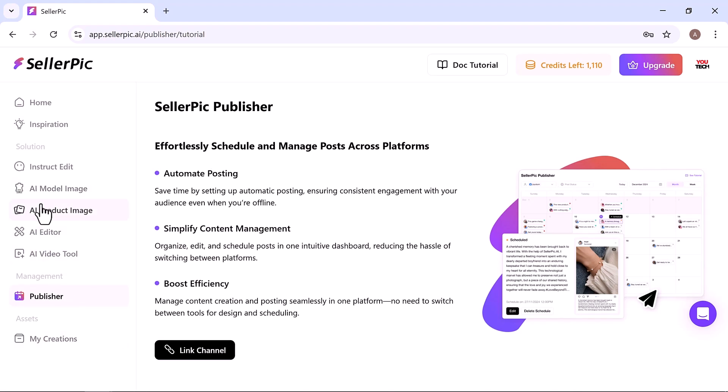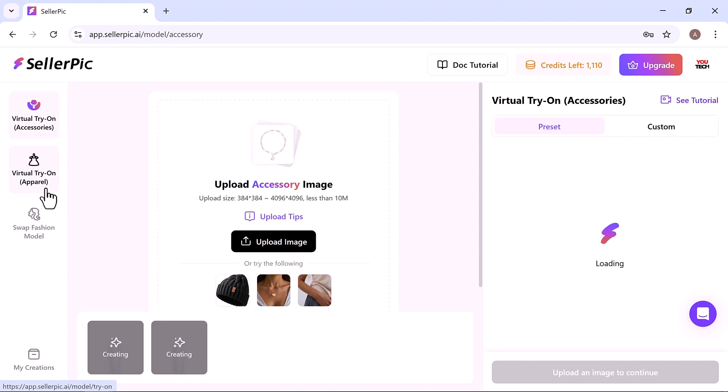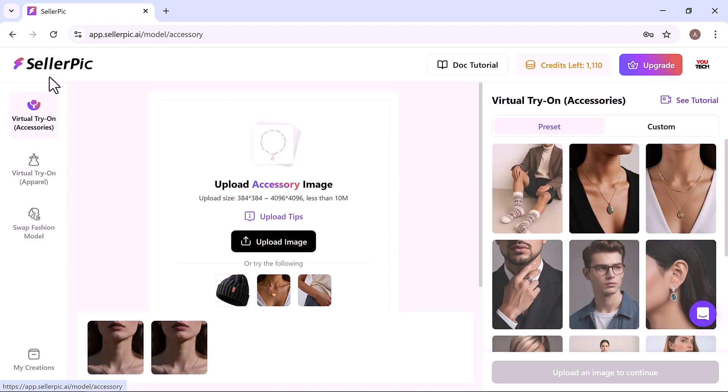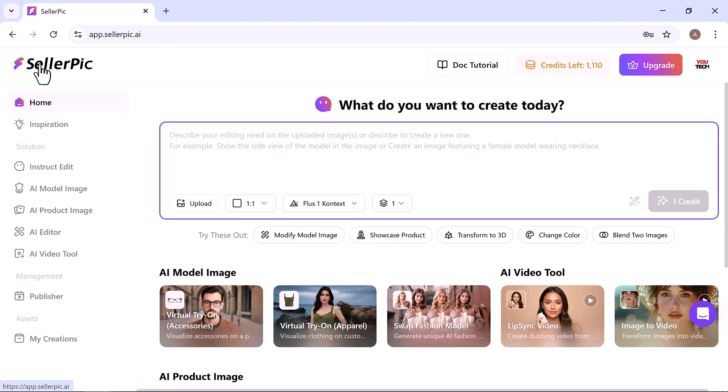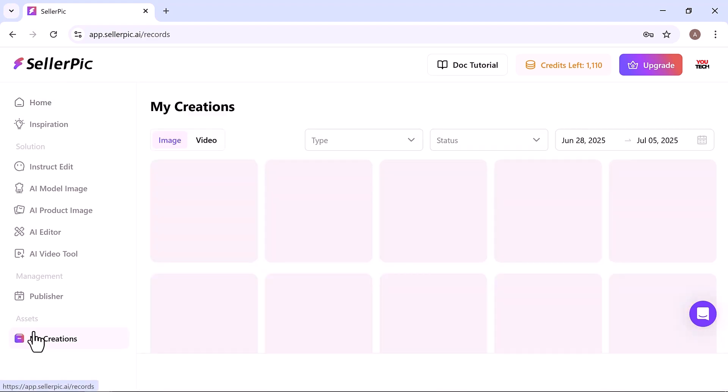No need to juggle between design tools, video editors, or separate scheduling apps. Whether you're selling fine jewelry, streetwear or custom made apparel, Seller Pick transforms simple product shots into high impact marketing content effortlessly.